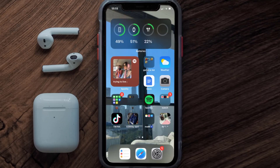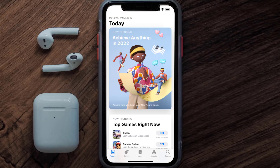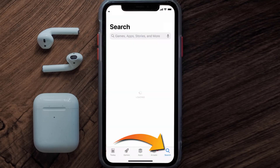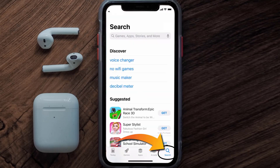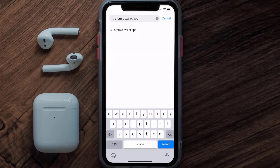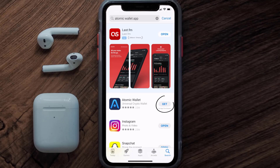Once uninstalled, open up the App Store and search for the Atomic Wallet app in the search bar, then tap on the Get button to install it back on your device.